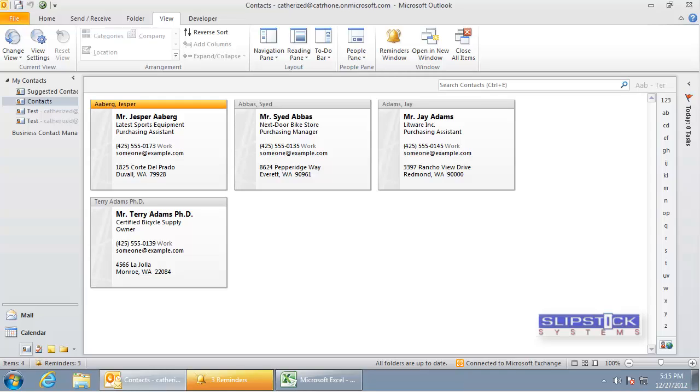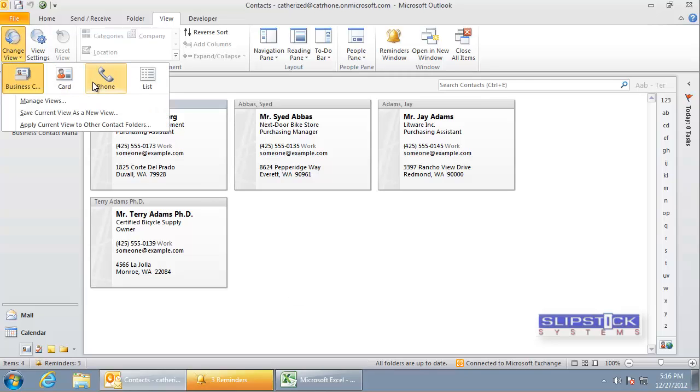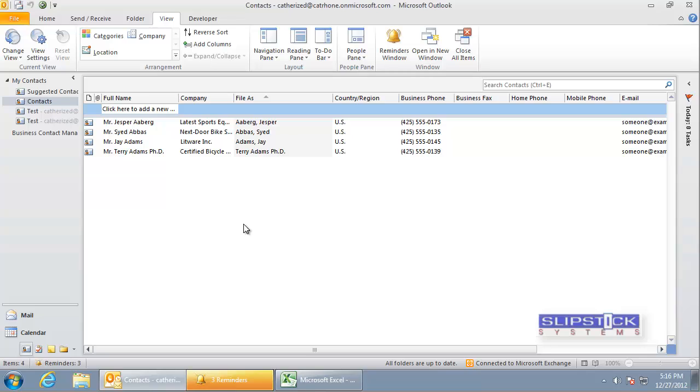In this tutorial I'm going to show you how to use Outlook data in Excel without using export. We're first going to transfer Outlook contacts to Excel and for this we need to use a list view. The phone list view works very well for this.